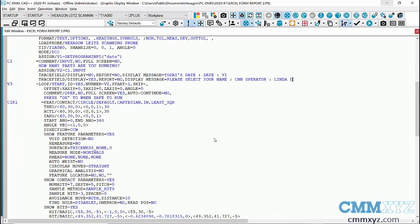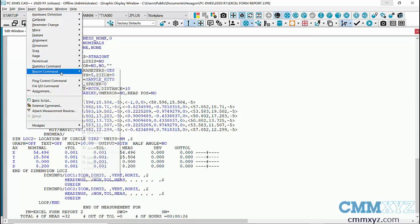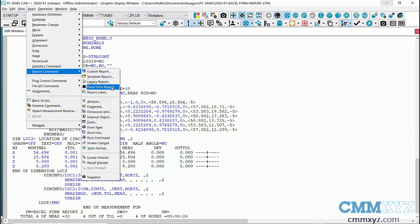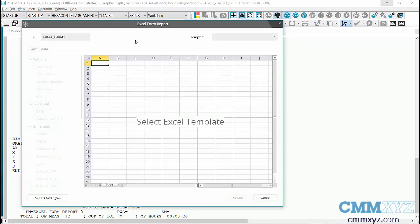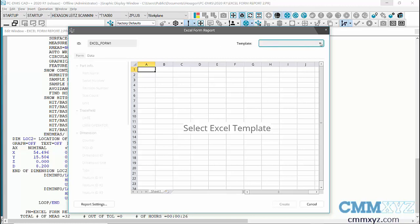I'll set that up now — I'll put it inside the loop after my dimension info. We find the form report under Insert > Report Command > Excel Form Report. We have to do a little bit of setup if this is the first time we've used this template. In the template drop-down you can see some of the pre-loaded ones such as AS9102 five-part study and so forth. The one I want to use is mine here.